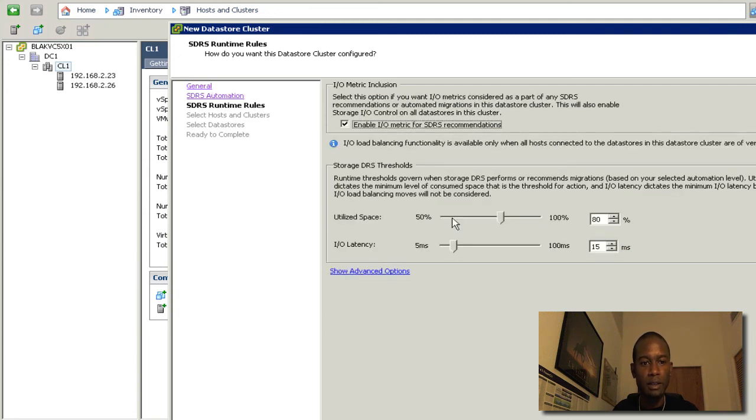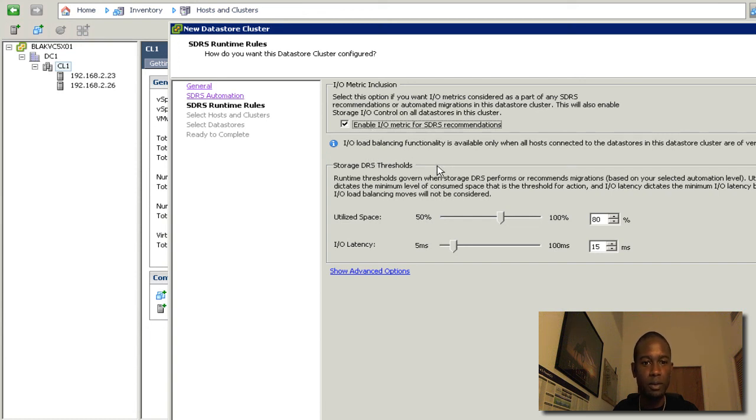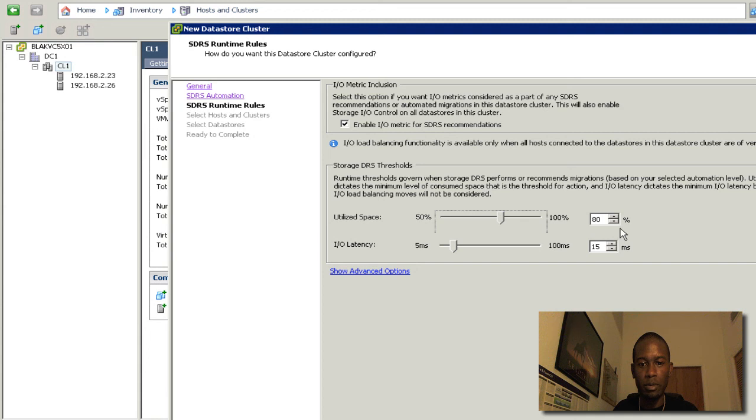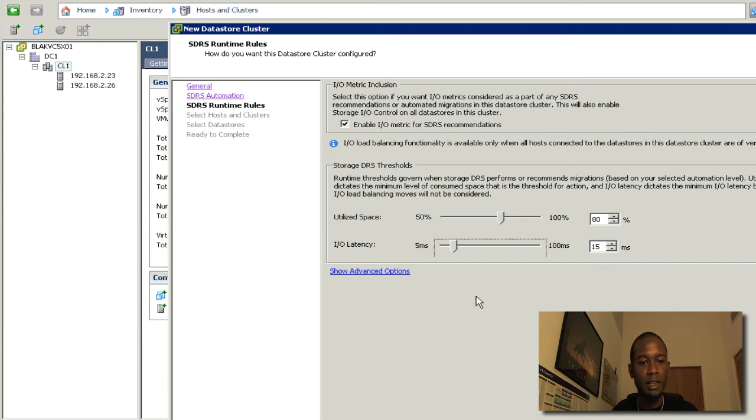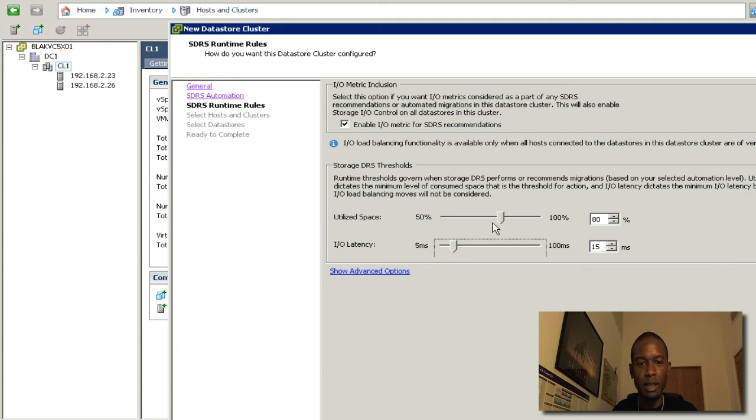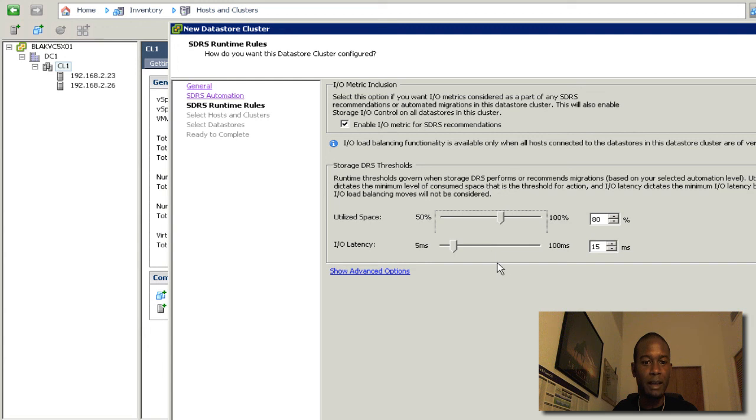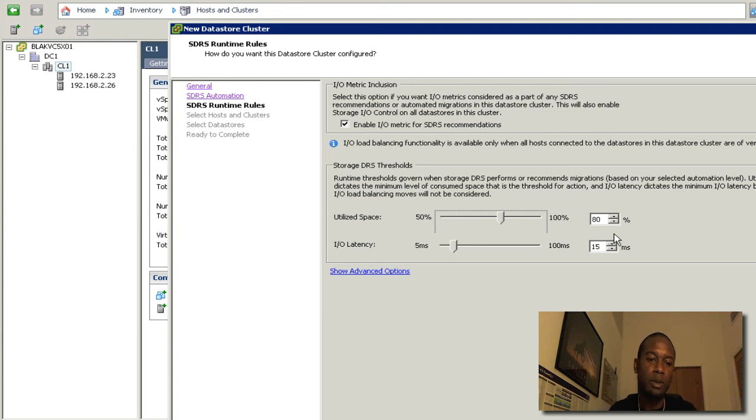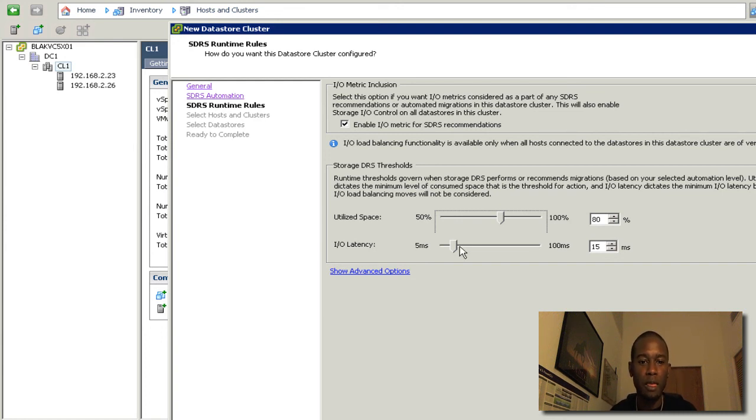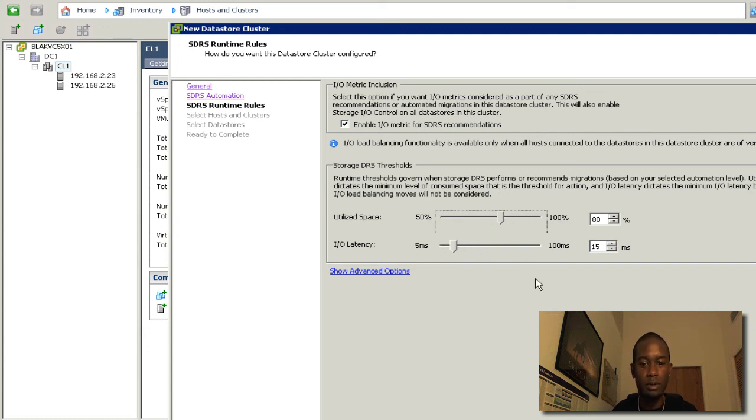So if we click next, we'll enable the IO metrics for storage DRS. We can see the thresholds here and the defaults 80% utilized and 15 milliseconds of IO latency. So when these thresholds are actually hit, the storage DRS will act on those and move the VMs from those Datastores to help satisfy or get the Datastores below the thresholds.